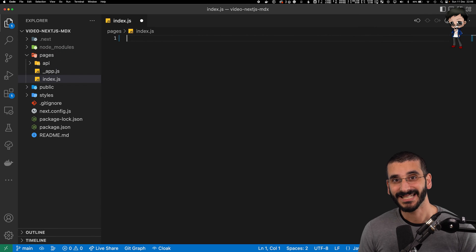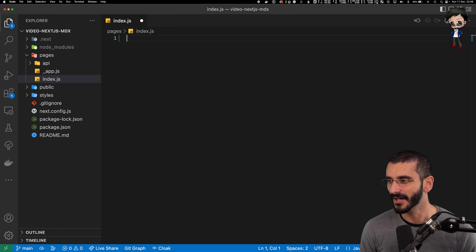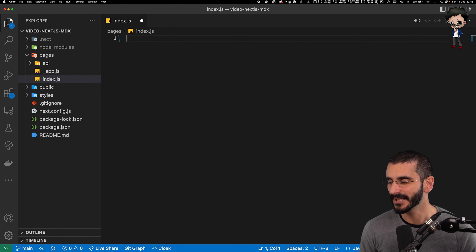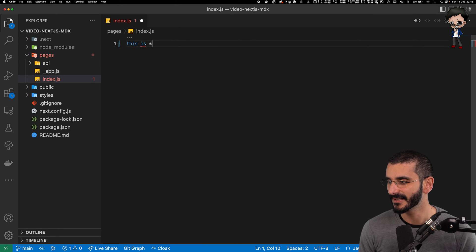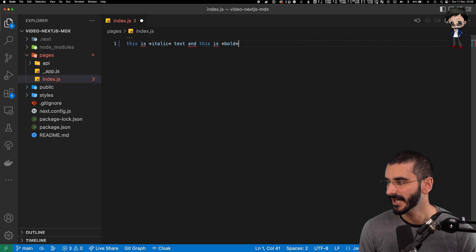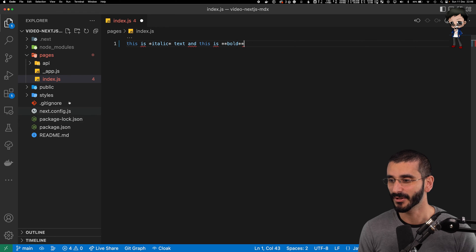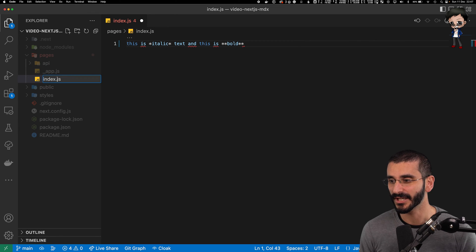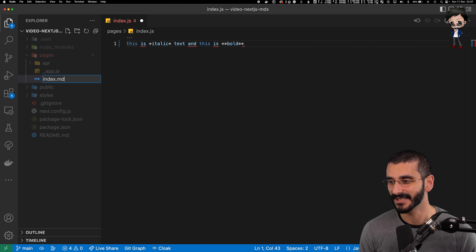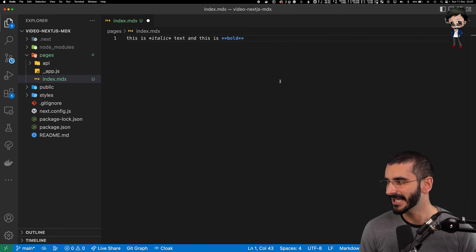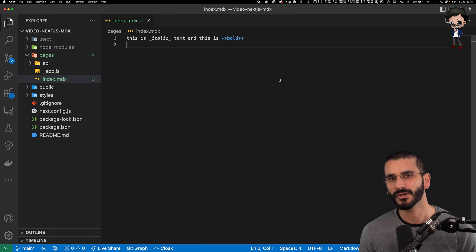So let's now delete the contents of the entire file and we'll write some markdown. So here we can say this is italic text and this is bold. And you can see straight away that it's not very happy about it because it's a JS file. So what we'll do is we'll change it to an MDX file and it looks a little bit happier now, but it's not going to render it.